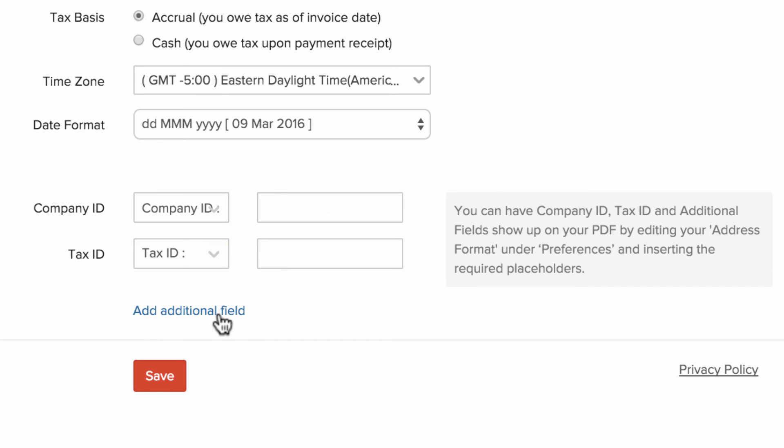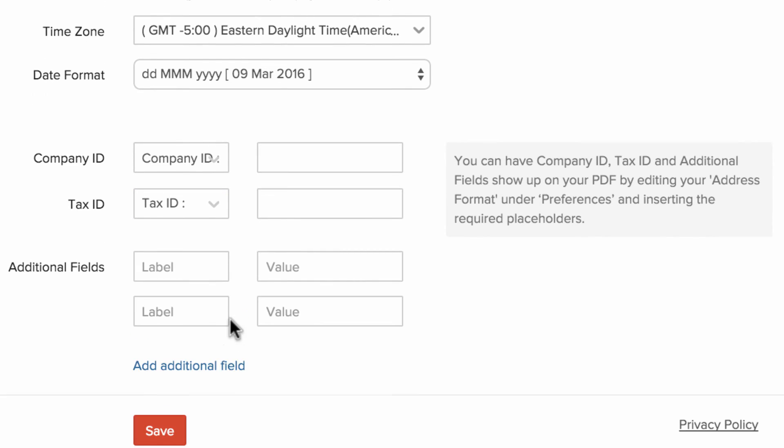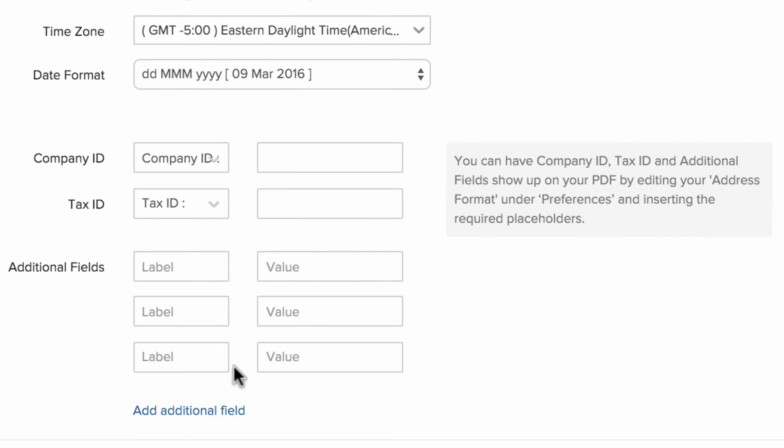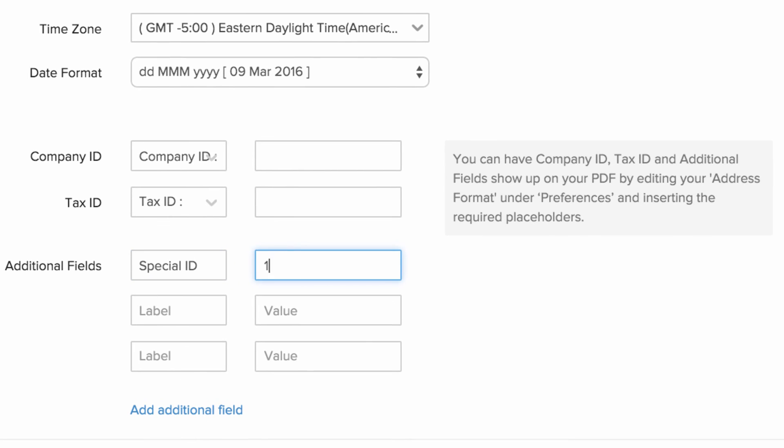And if you would like to add additional field, you can add them here. Give the label name, which is nothing but the display name, and you can also specify the value.